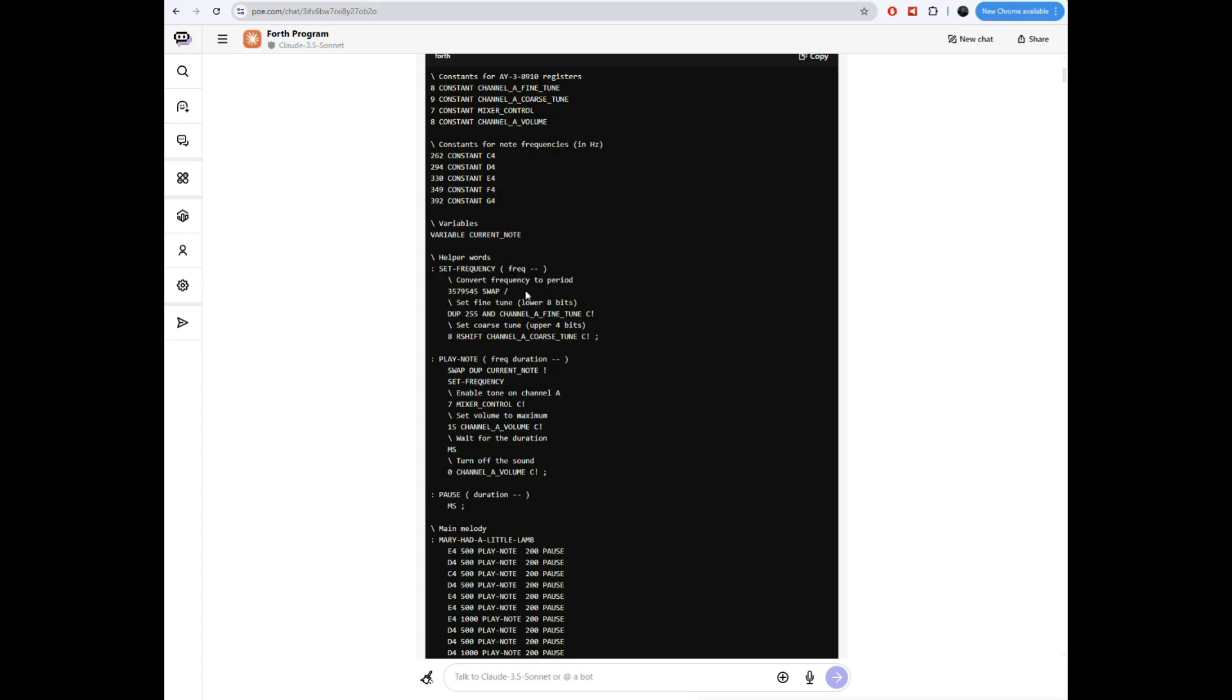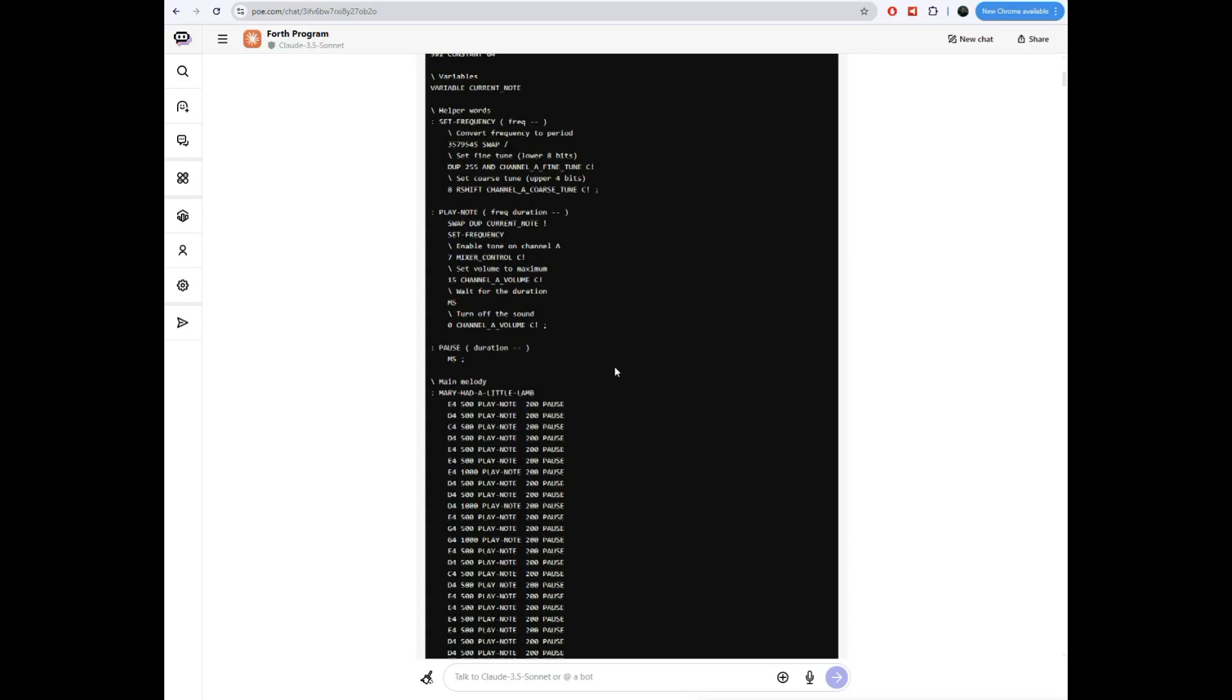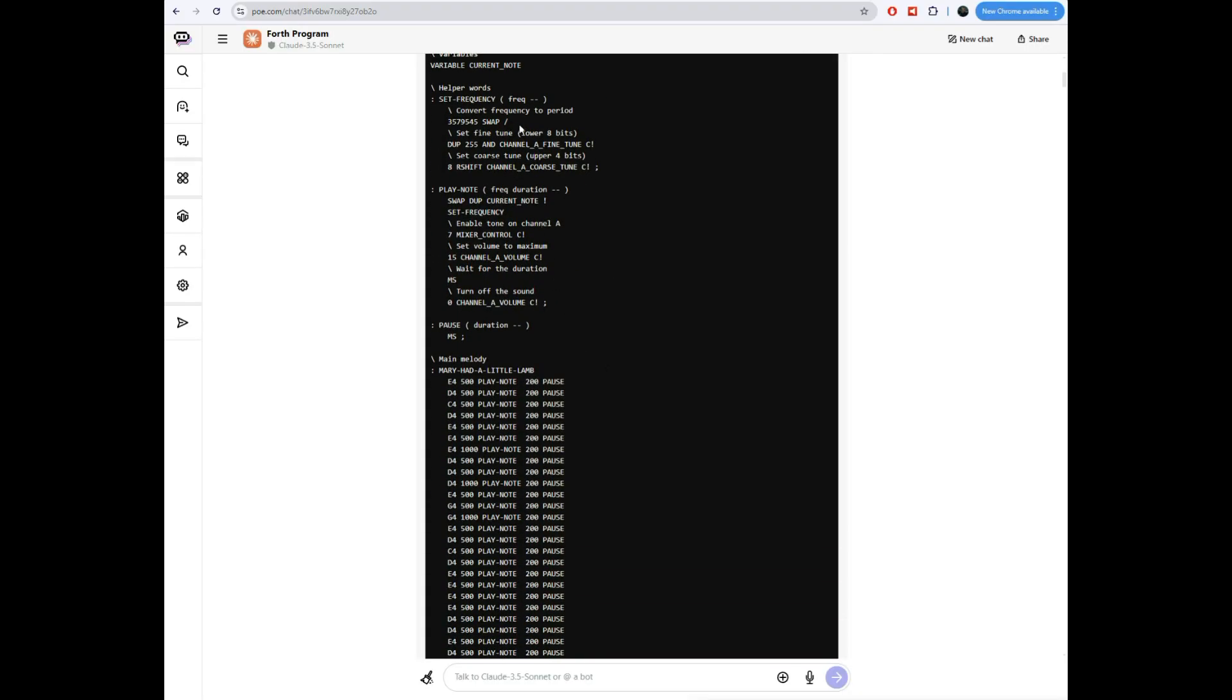And it wrote some helper functions here. Like this one is set frequency. You give it a frequency. It does some division here. This division is out of the data sheet. It actually got it a little bit wrong. You actually need to take the frequency and multiply it by 32 and then divide it into that constant. So it didn't get that quite right, but close. Then you send the low byte and you send the four bits of the high byte.